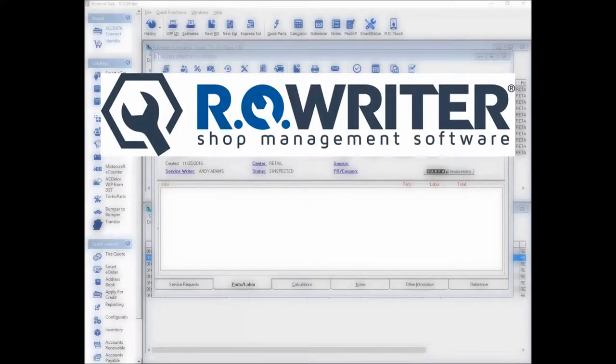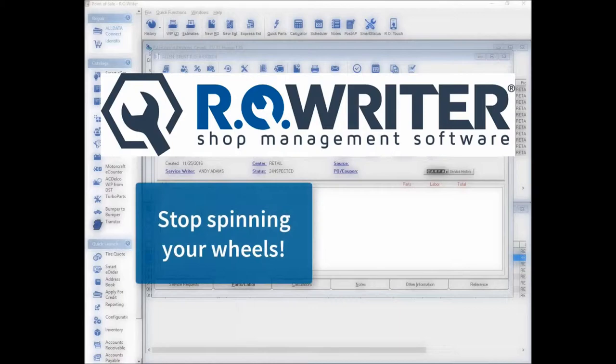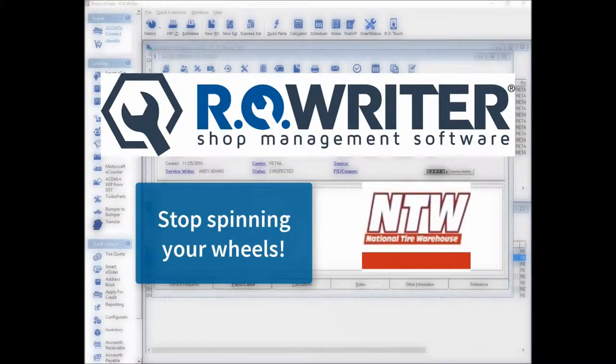Finding the tires you need taking too long? Stop spinning your wheels. With RO Rider and NTW, it only takes a few seconds.